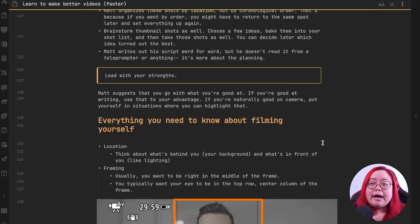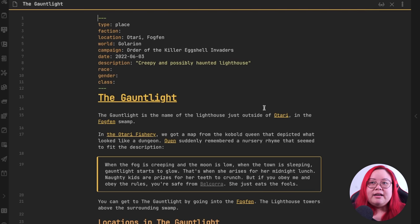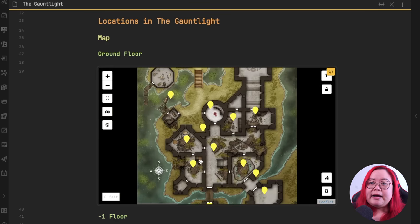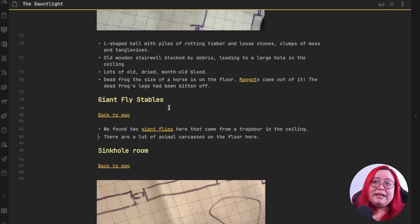One of the TTRPG-related plugins that I'm repurposing for general use is Obsidian Leaflet. I've mentioned this a few times — it's a cool plugin that's supposedly made for TTRPG maps. This is a map of the Gauntlet, which is a place in a Pathfinder adventure path. Here's Obsidian Leaflet for a location that my DM gave me — I was able to import the actual map and then I put these markers so that when I click on one, it goes directly to that part in my notes.